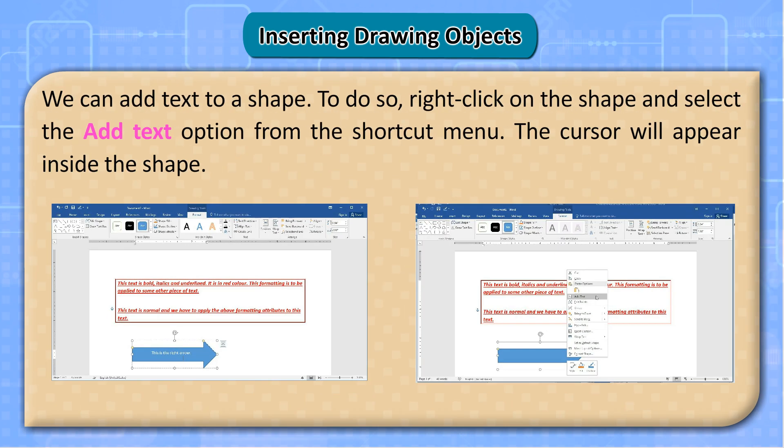We can add text to a shape. To do so, right-click on the shape and select the Add Text option from the shortcut menu. The cursor will appear inside the shape.